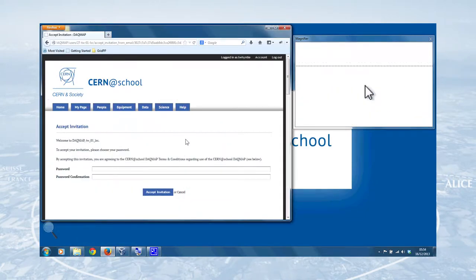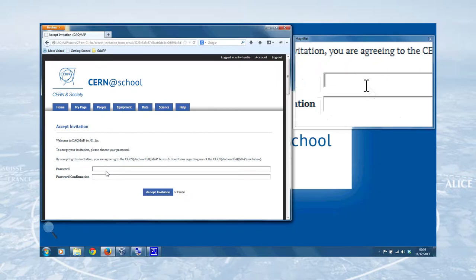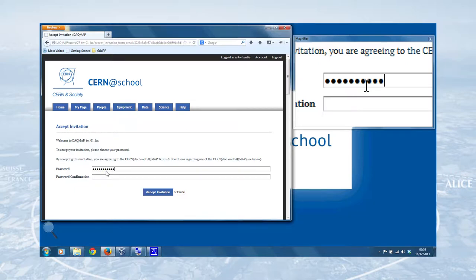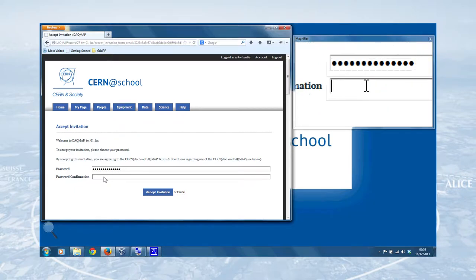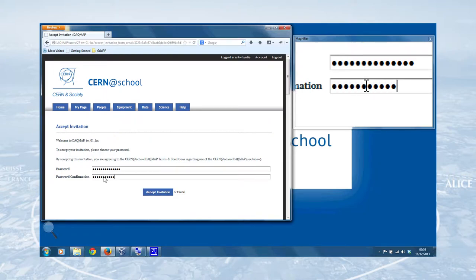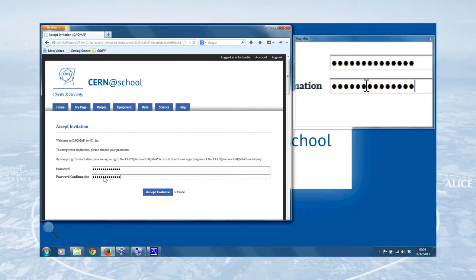That'll take you to the password entry page of the DAGMA and that should look something like this. So I've created a test account, TW underscore O1 underscore LSC, and what I can do now is enter a password here. So the usual rules apply about making up passwords. You want to have a mixture of upper and lowercase numbers, characters, that sort of thing. And don't worry if you do forget it, there is a password reset page if you need it, but probably best to try to remember.